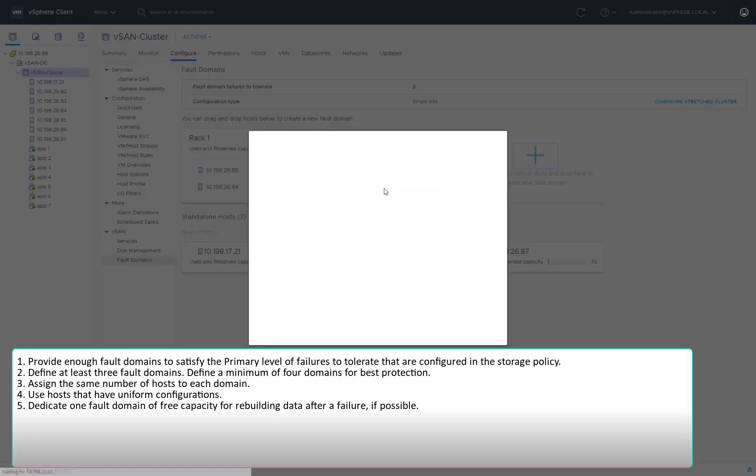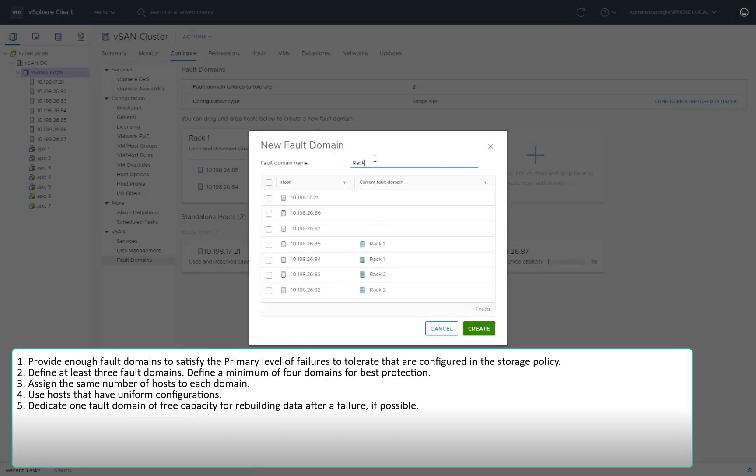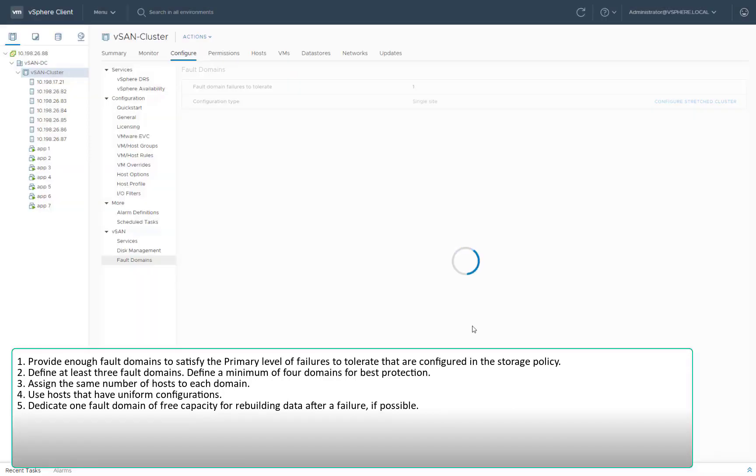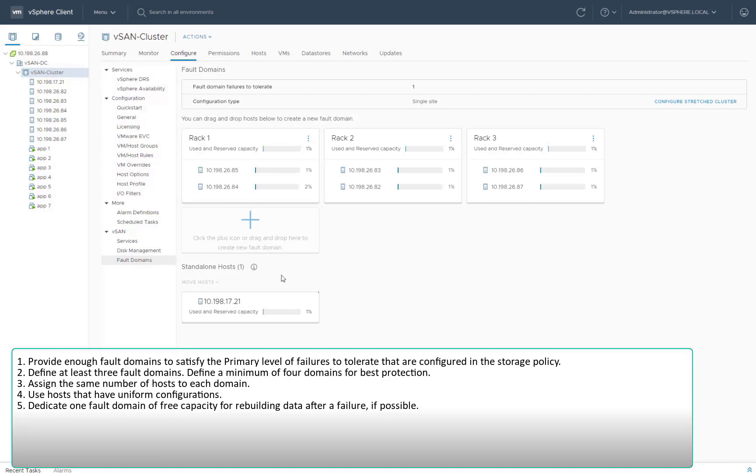Assign the same number of hosts to each domain. Use hosts that have uniform configurations, and when possible, dedicate one fault domain of free capacity for rebuilding data after a failure.